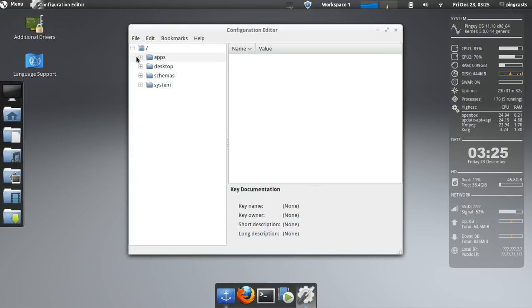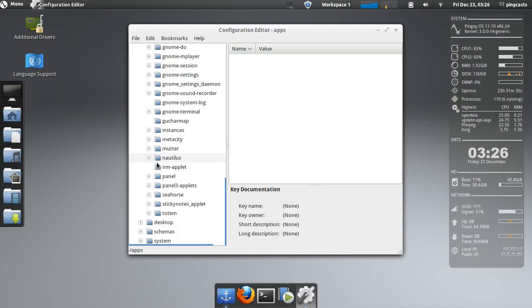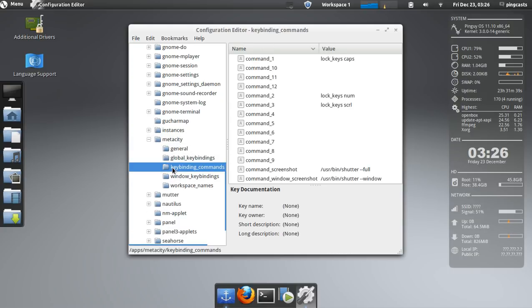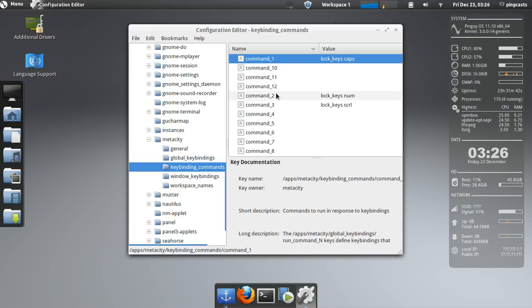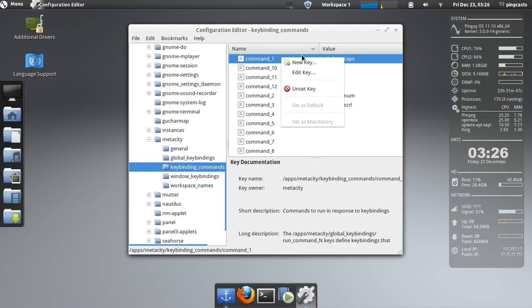When this pops up, go to apps, metacity, key binding commands, and command 1, command 2, and command 3 you want to get rid of. You get rid of this by right clicking and clicking unset key.